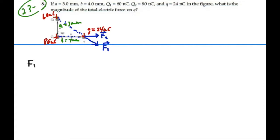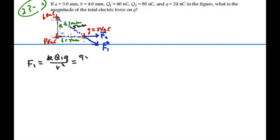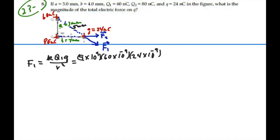Let's find the magnitude of these two forces first. So we have F1, between Q1 and little Q. From our triangle we have A and B — 3 and 4 millimeters respectively — so the hypotenuse of this triangle is going to be 5 millimeters. That will be the distance between these two charges. So F1 is going to equal K times Q1 times little Q over the distance squared: 9×10⁹ times 60×10⁻⁹ times 24×10⁻⁹ over (5×10⁻³) squared.